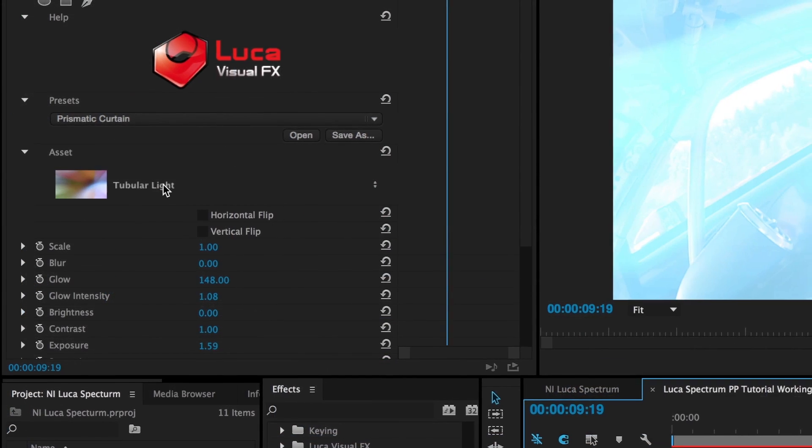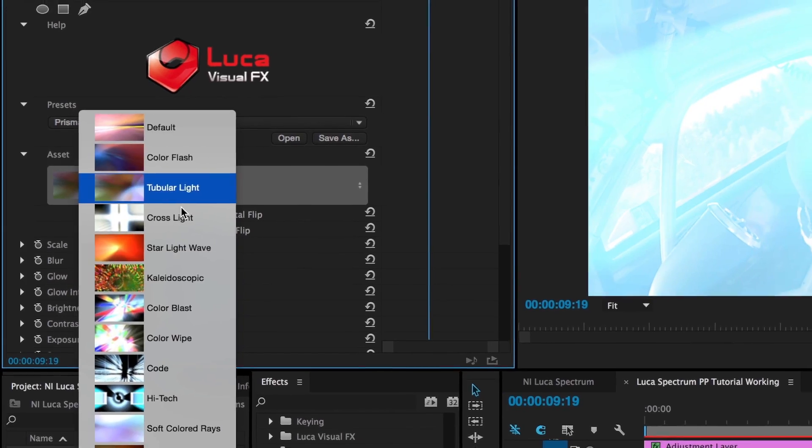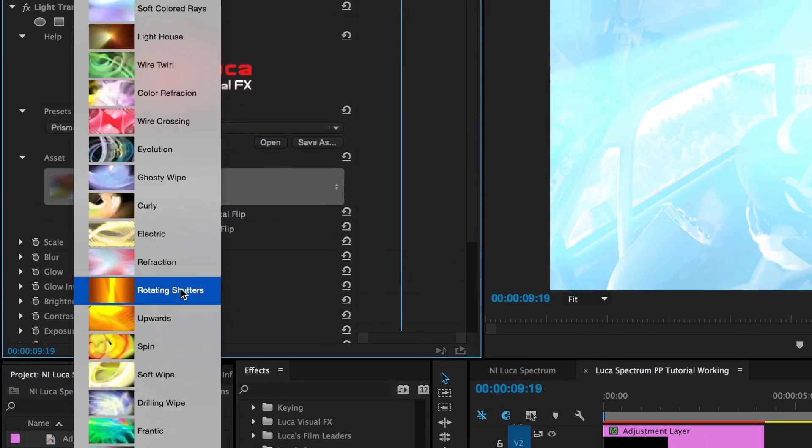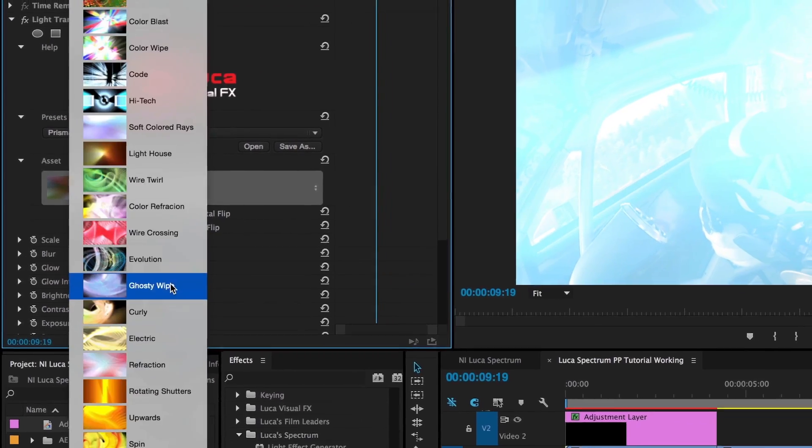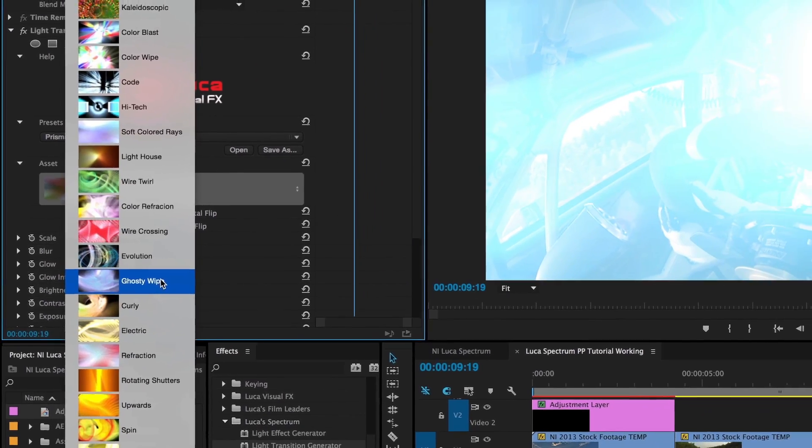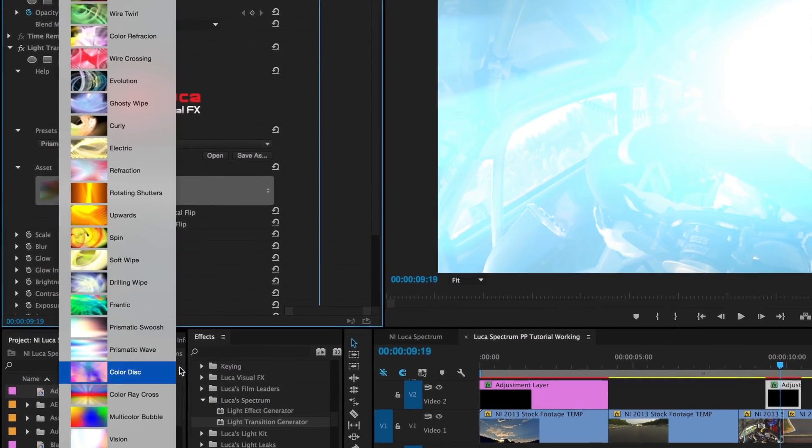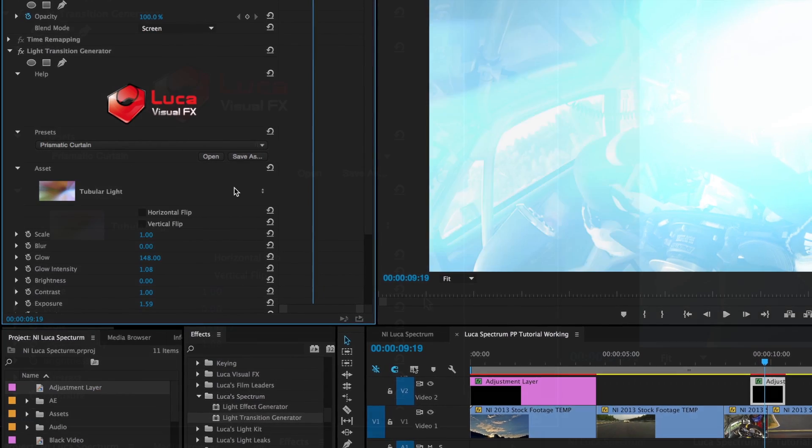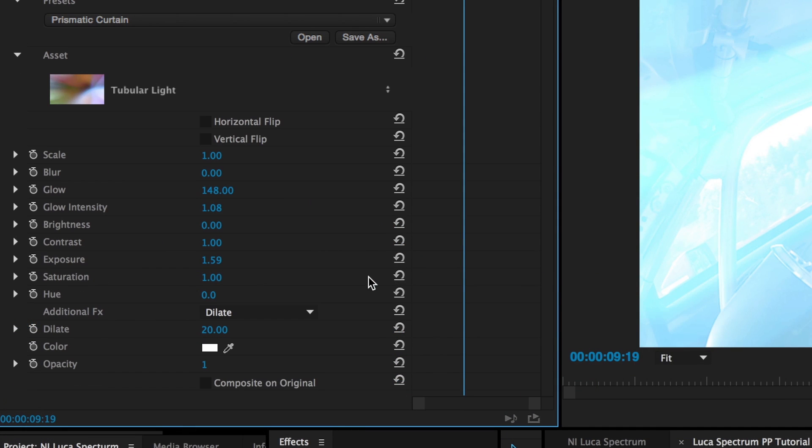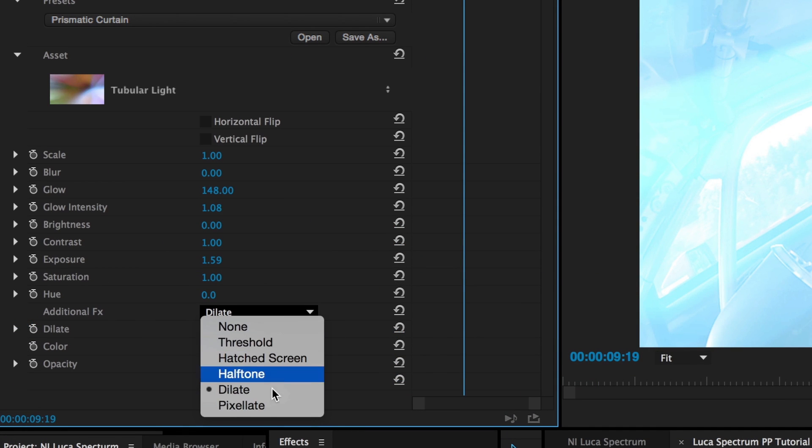In the parameters, you can use the asset dropdown to change the light pattern. There's a handy thumbnail image of each asset to help you choose. At the bottom, you can see the list of additional effects, just like in the other generator.